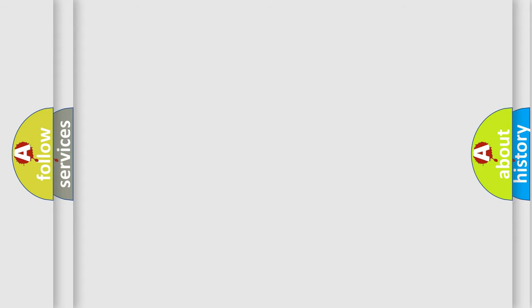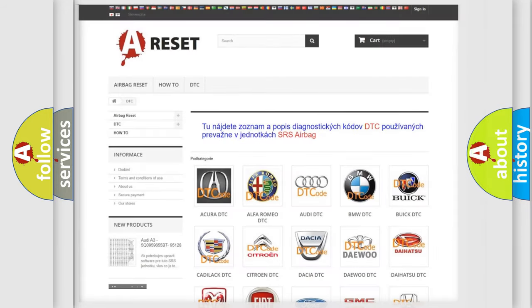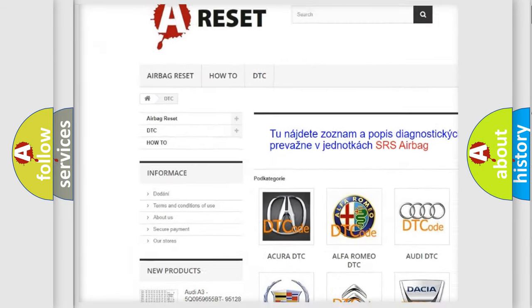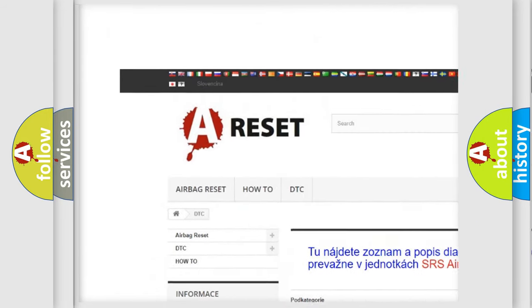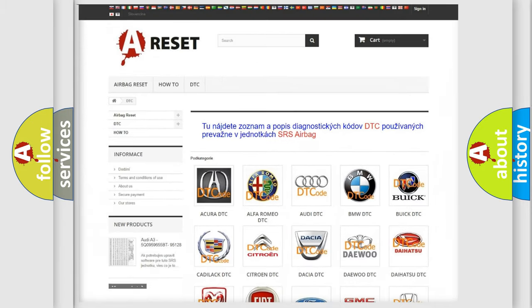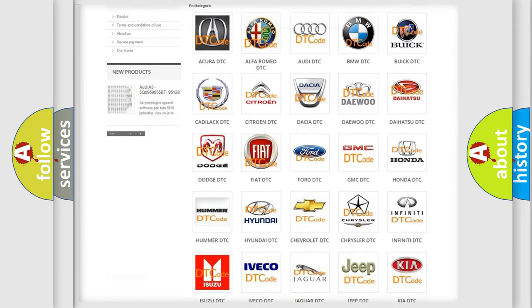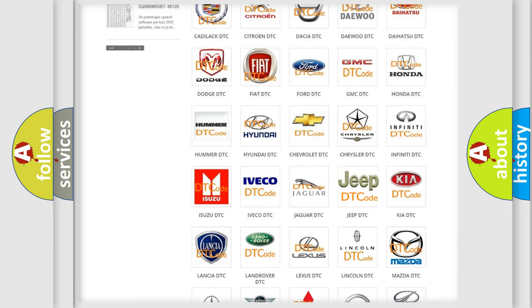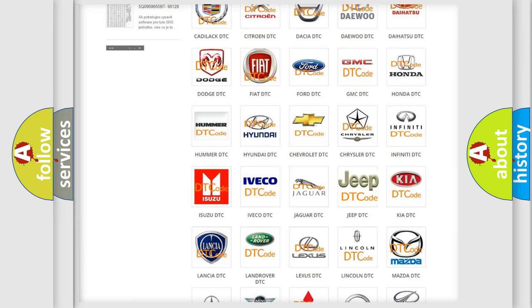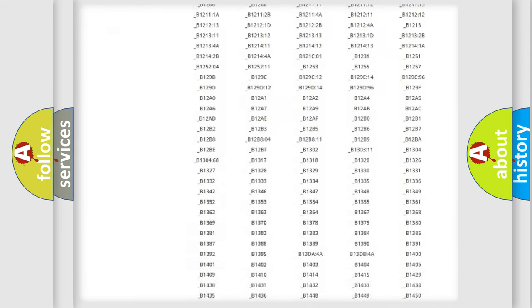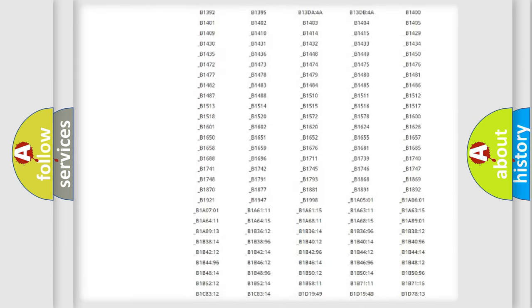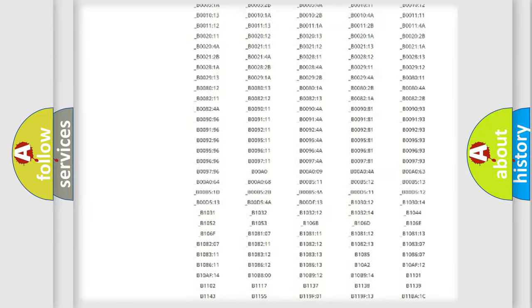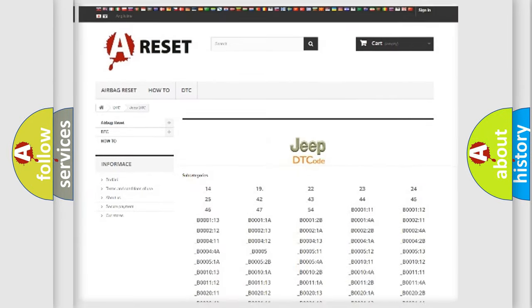Our website airbagreset.sk produces useful videos for you. You do not have to go through the OBD-II protocol anymore to know how to troubleshoot any car breakdown. You will find all the diagnostic codes that can be diagnosed in Jeep vehicles.